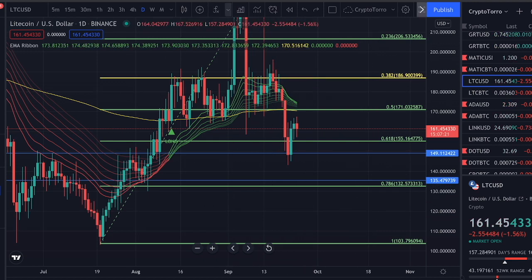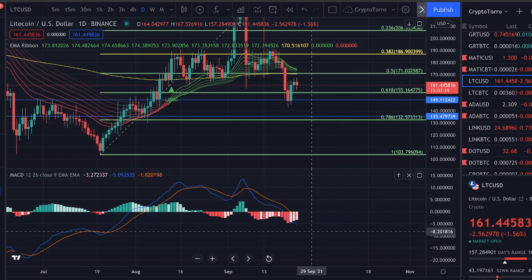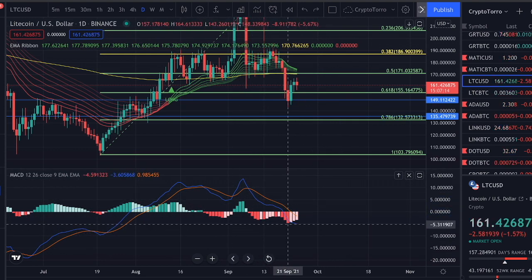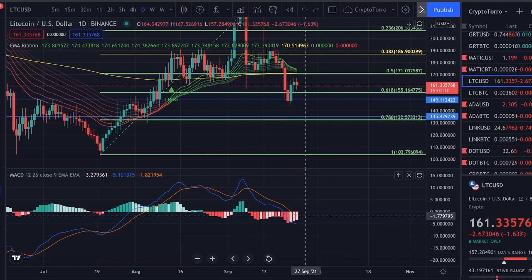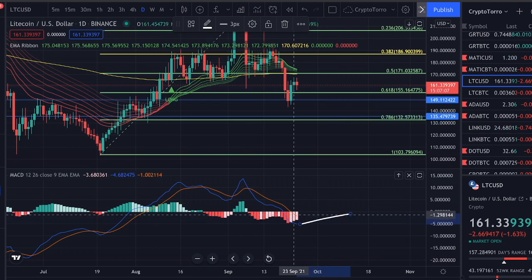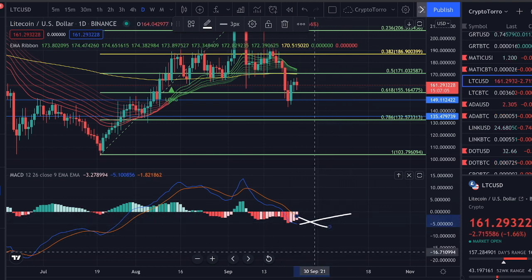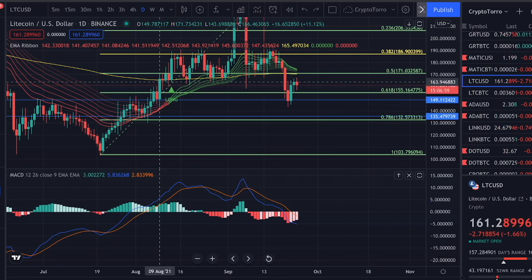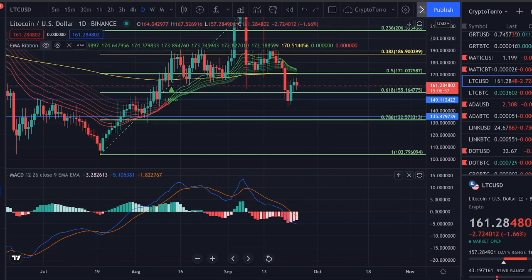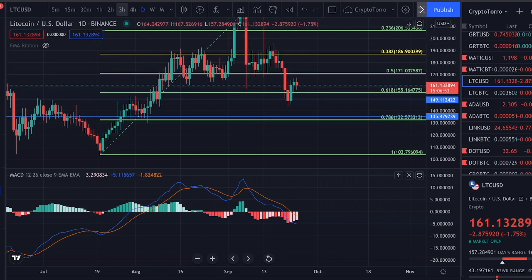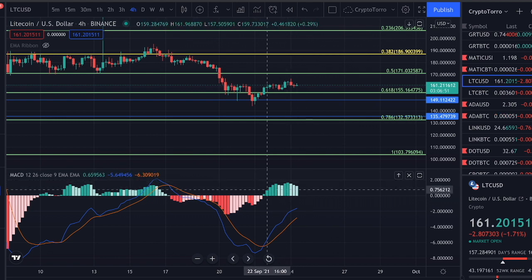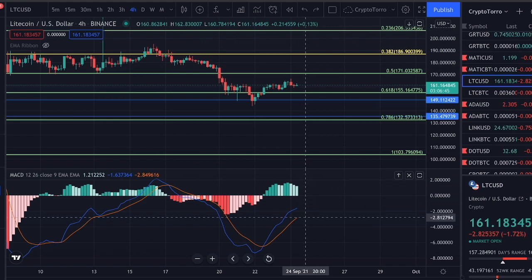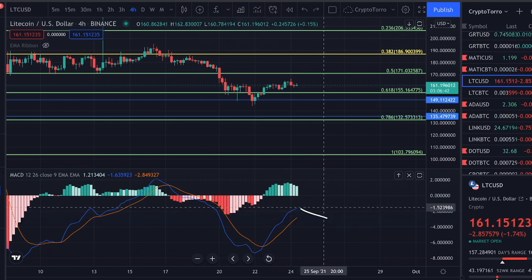Enabling the MACD on the daily time frame, something very important to know is that the strength of the downward momentum is declining. Therefore it is probable that we will eventually see a crossover on the MACD and momentum waves towards the upside starting to increase. However, before this occurs we have to look at the MACD on the 4-hourly time frame, where we are seeing actually the opposite — we are losing upward strength and a crossover is perhaps inevitable there.